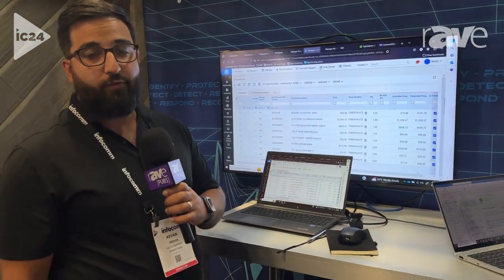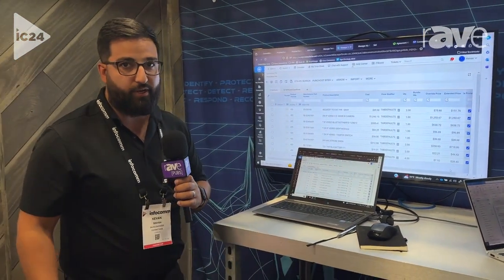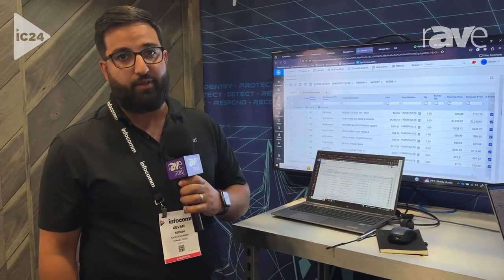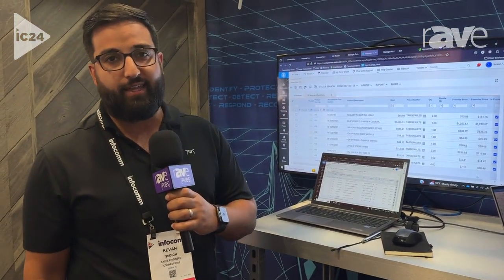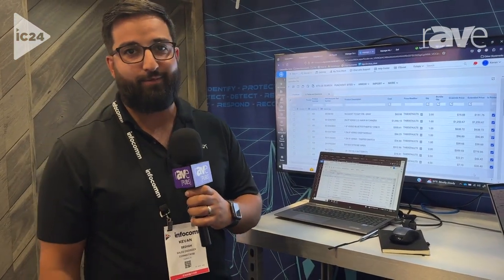If you'd like more information, reach out to www.connectwise.com. Thank you.